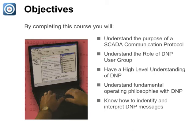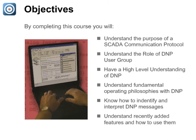You will also be able to use test equipment such as the Triangle Microworks communication protocol test harness to analyze and troubleshoot DNP communications, and understand recently added features and know how to use them.